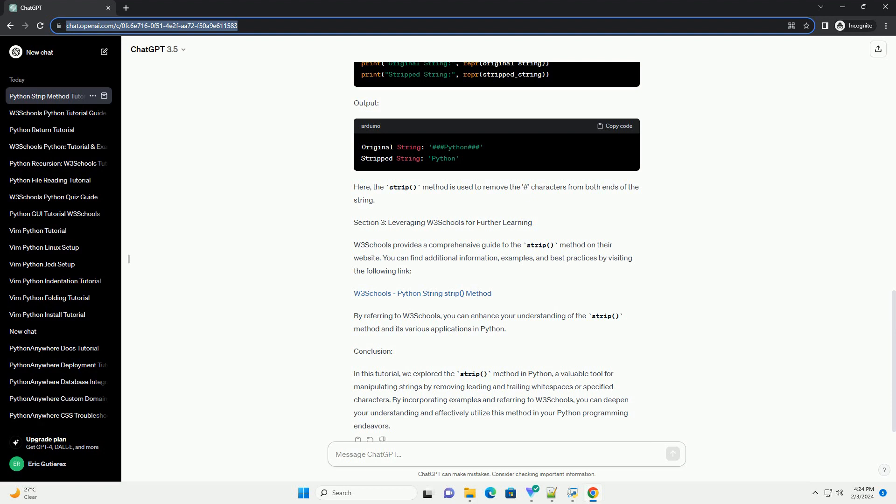W3 Schools Python String Strip Method. By referring to W3 Schools, you can enhance your understanding of the strip method and its various applications in Python.